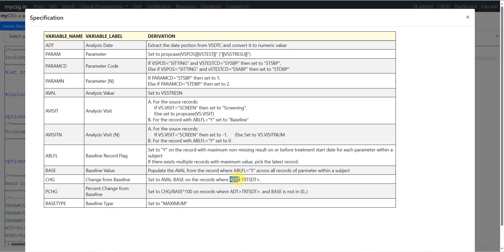Change is populated only on post-baseline records, identified by checking if the vital signs assessment date is after treatment start date. Percentage change is derived by dividing the change value by base and multiplying by 100, on records where ADT is greater than treatment start date, base is not missing, and base is not zero. The basetype value is set to 'Maximum'.